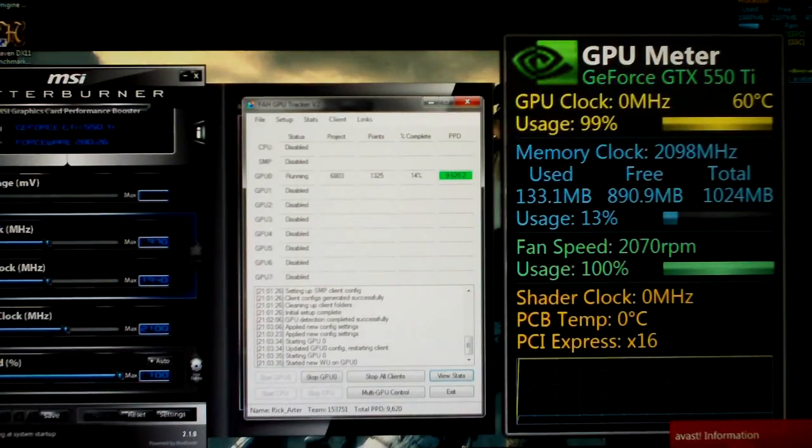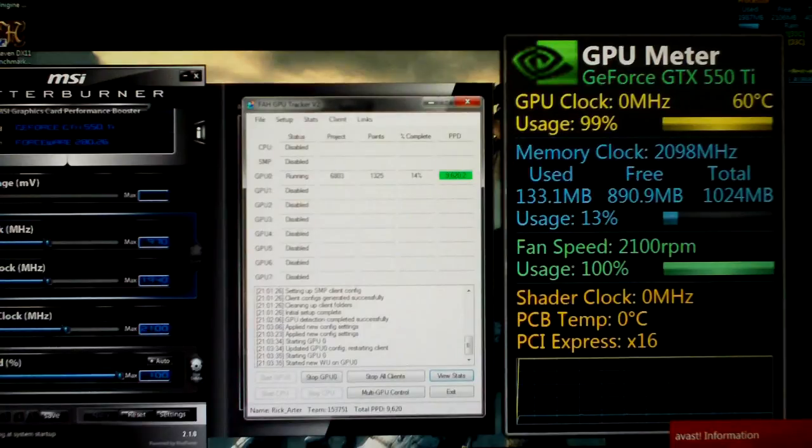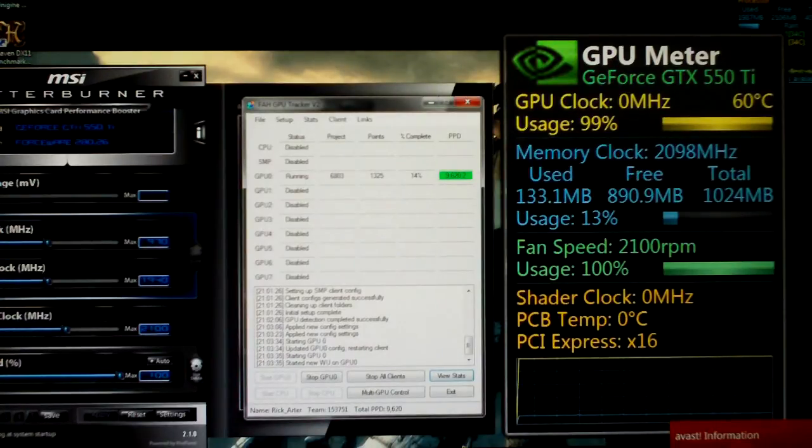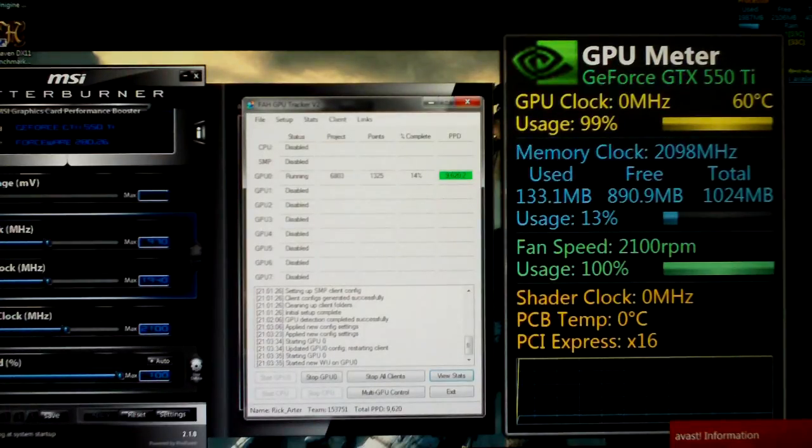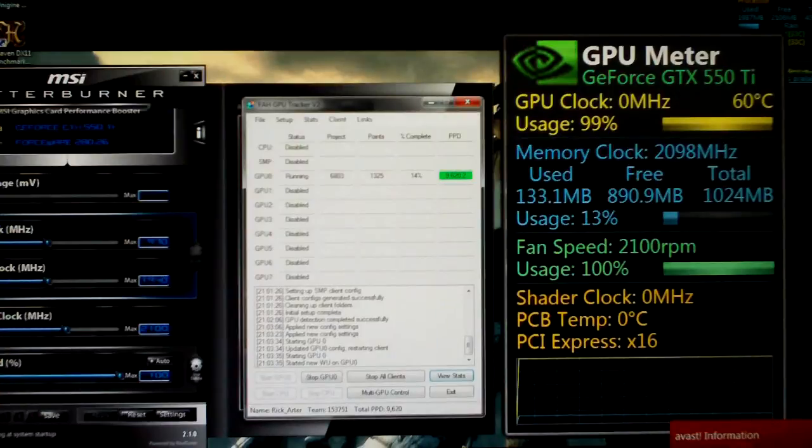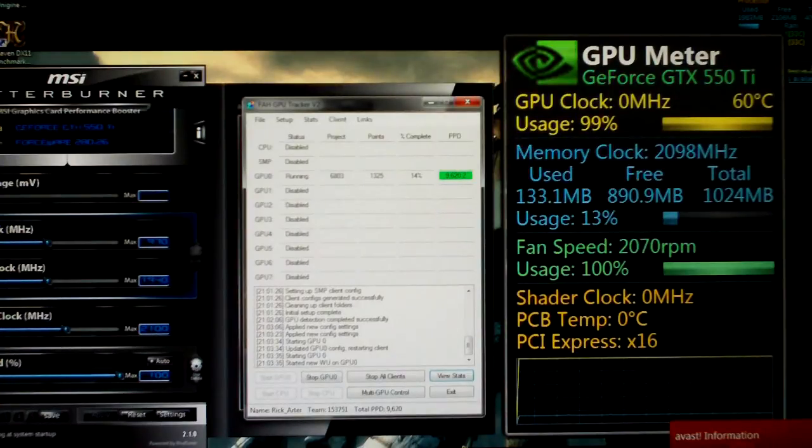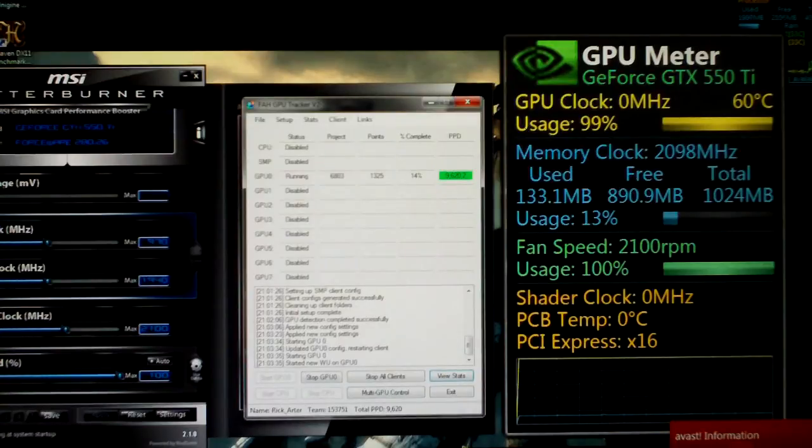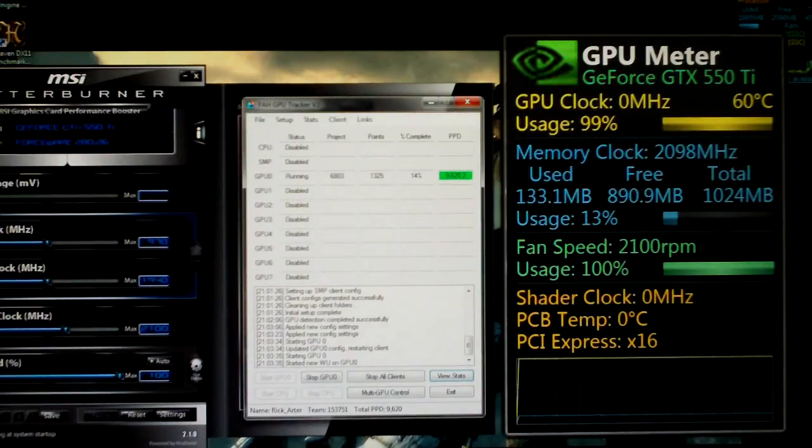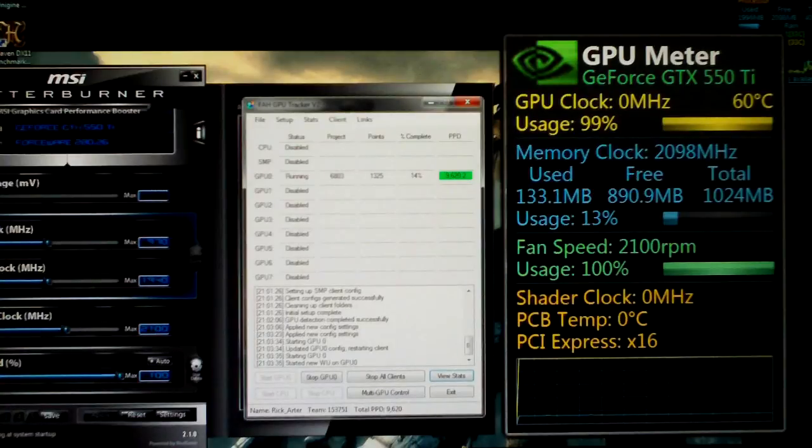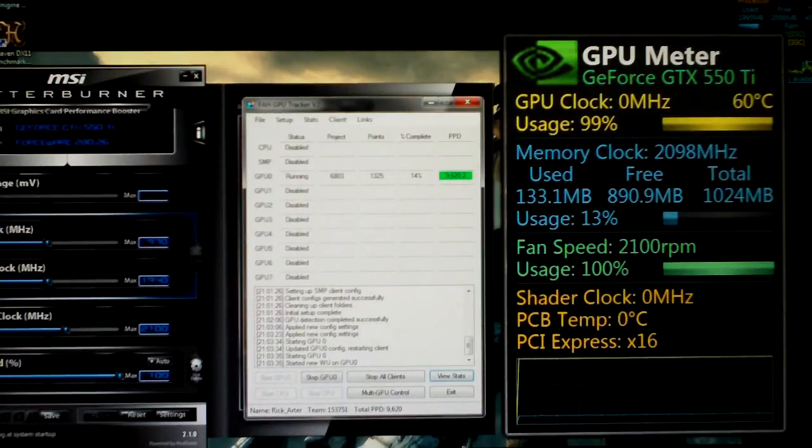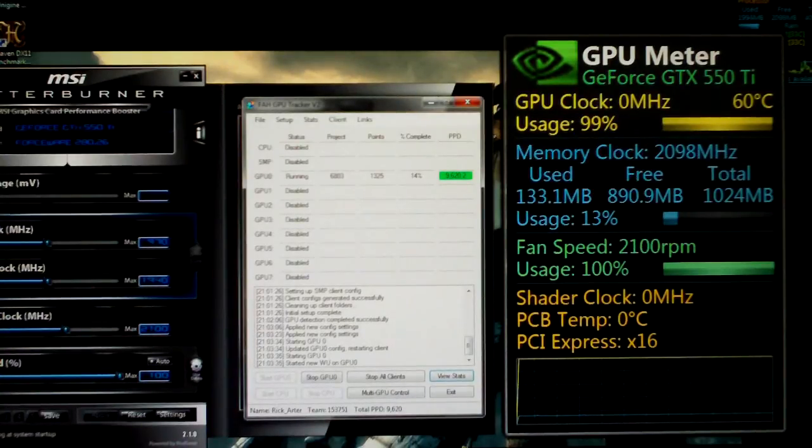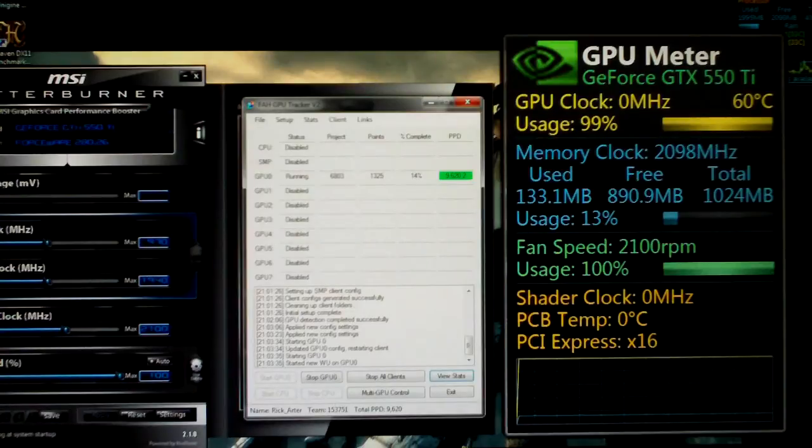But if anybody is wondering, I will make an update on this after I've done a few different work units. And I'll let you guys know what my average points per day are on the extreme overclocking website. You guys can see all the stats for all the people who are folding as well as the teams. And I can put a link below this video so you guys can check that out.